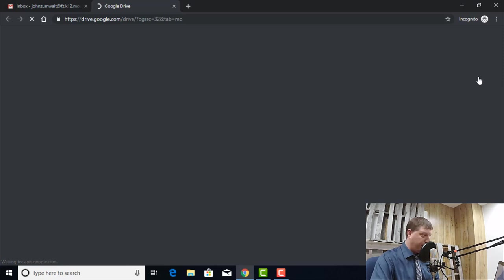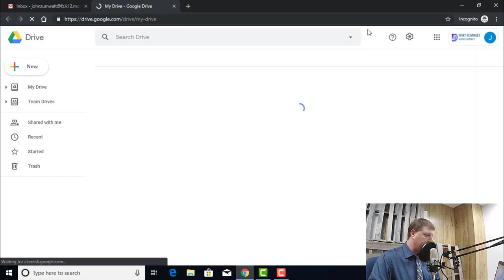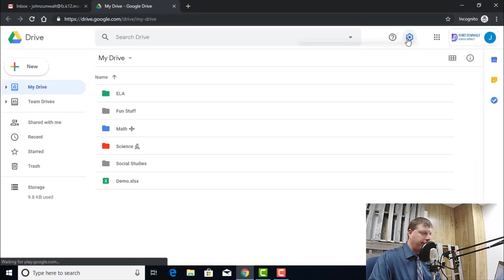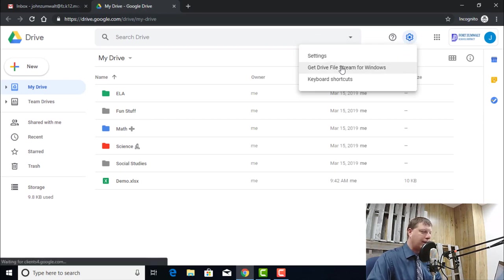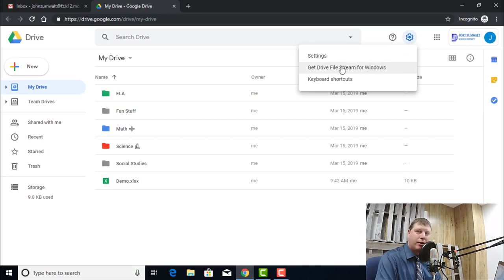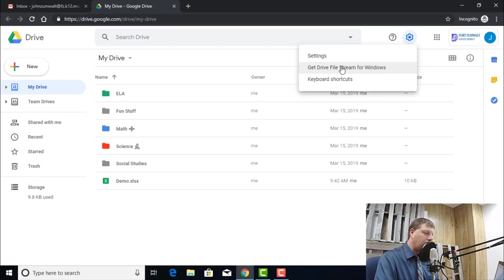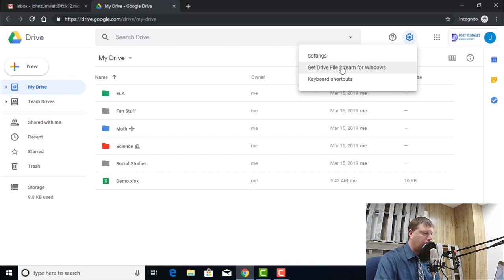That will load Google Drive for you. We want to click on the gear icon in Drive, the settings, and that has an option for Get Drive File Stream for Windows. You click on that button, it downloads the installer application, just like any other Windows application install. You run it, you click OK a couple times, and you have Drive File Stream installed.